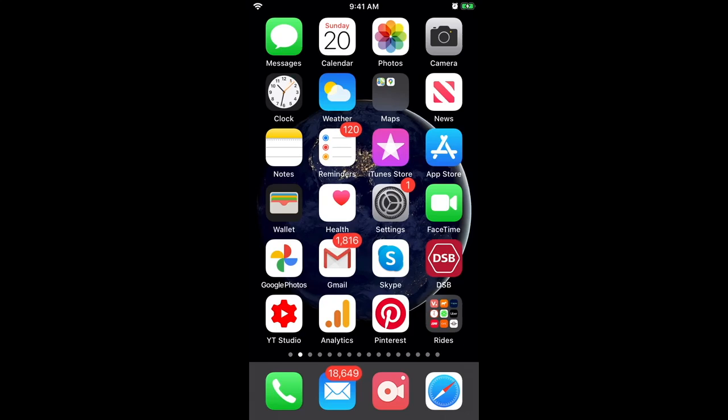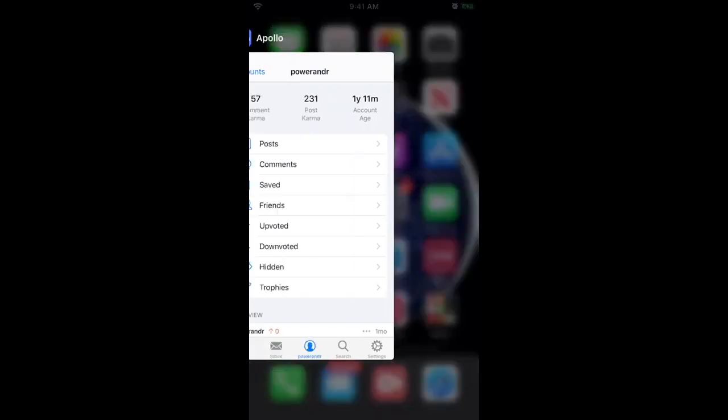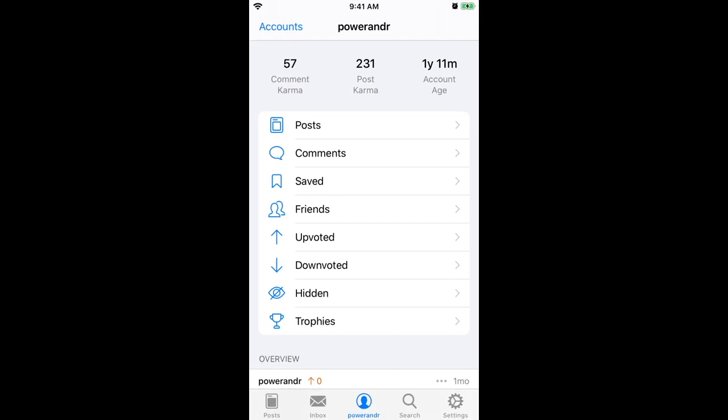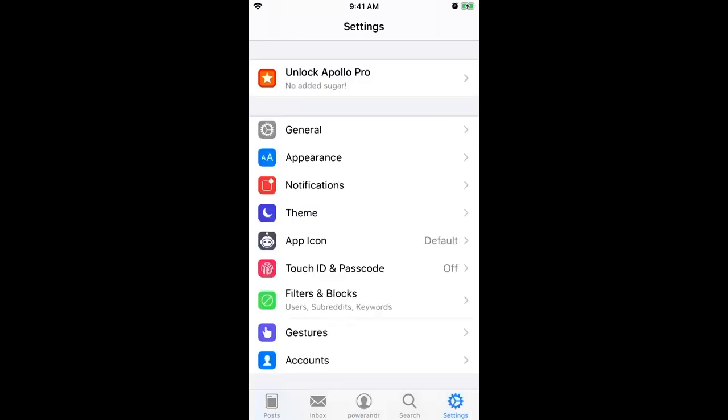So how to clear cache in Apollo for Reddit. This is a tool where you can view Reddit in a different design and there are additional features. Pretty cool app.